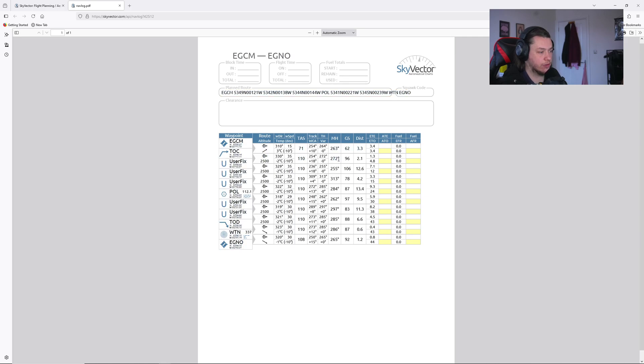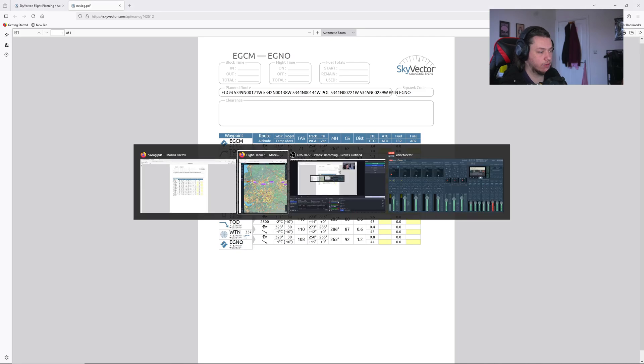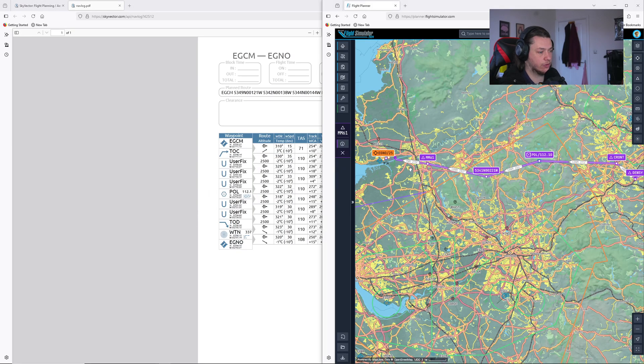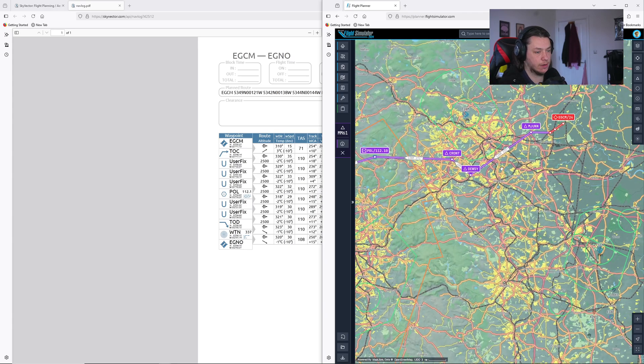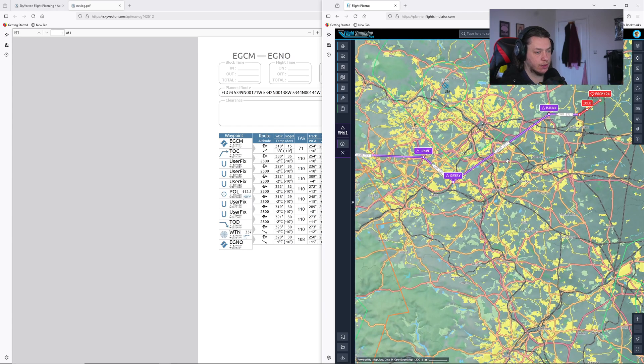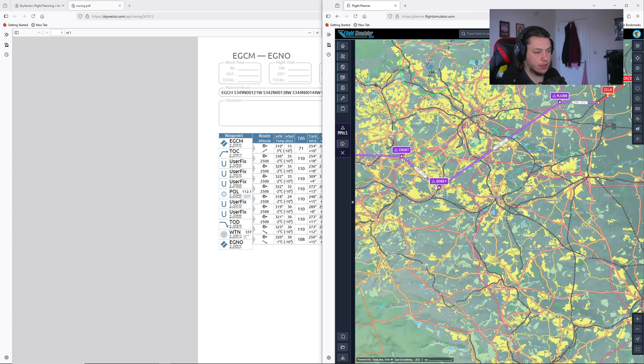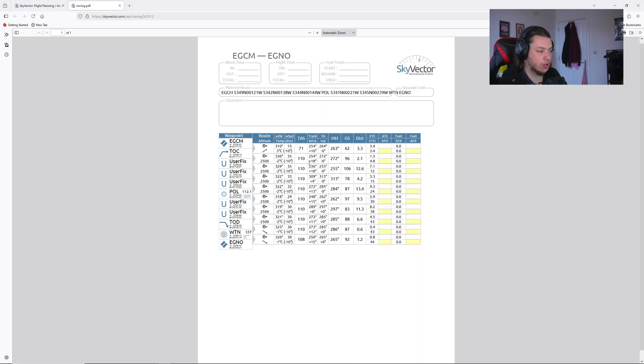So this number here, 272, is the number we would need to fly to get to this next waypoint. And from this waypoint, it's going to be 255, which if we go back to here, see it's 235 on here. But it's 255 because that's taking into consideration the wind and the magnetic heading.